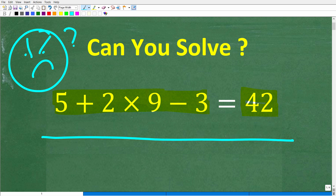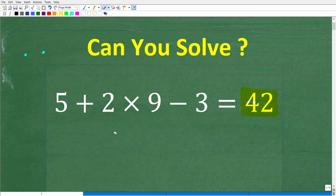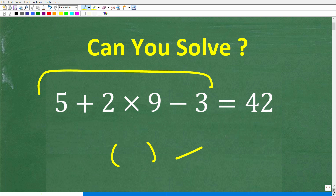It's not true in its current form, but what we can do here is add some parentheses to this side of the problem in order for this to be equal to 42. So the challenge is: where should we put the parentheses? And you're not limited to just one set of parentheses.